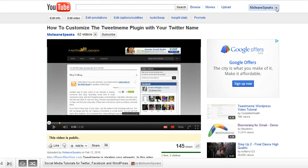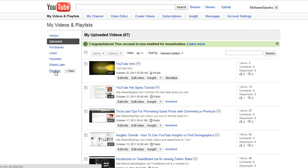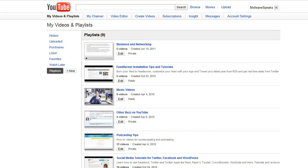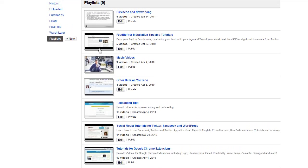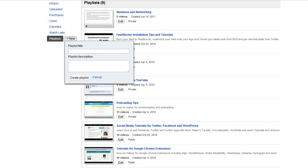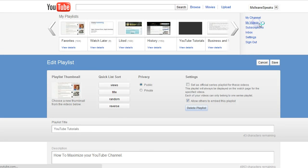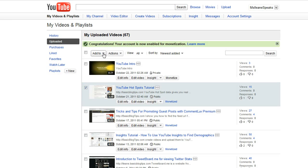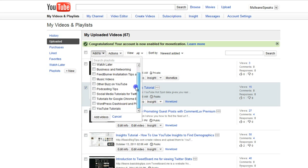Now let's take a look at how to set up a playlist. Let's go to my videos, and over on the left you'll see Playlists, which gives a list of your existing playlists, or you can add a new one. I'll start a new playlist for these YouTube tutorials, enter a brief description, and create the playlist. Now I'll go back to my videos, select the video that I want to add, come up to 'Add to,' here's my list of playlists, scroll down to YouTube tutorials, and add video.